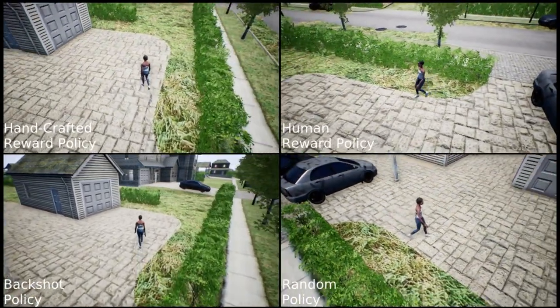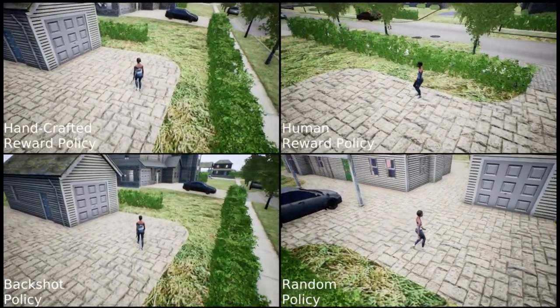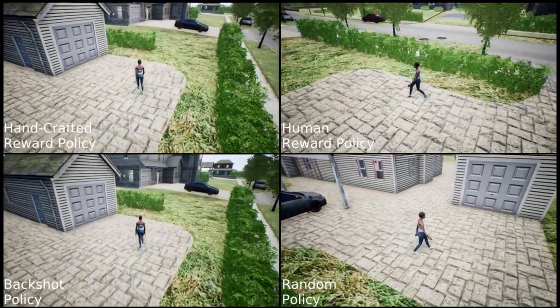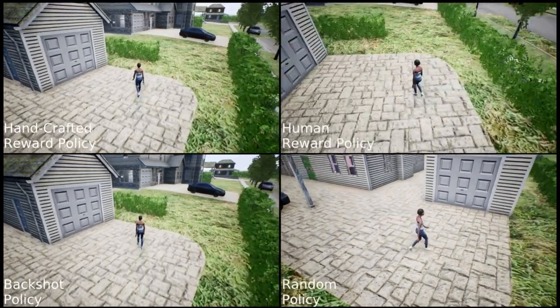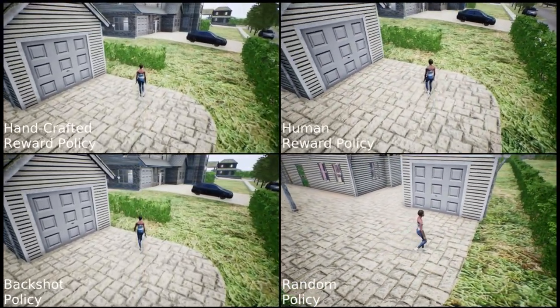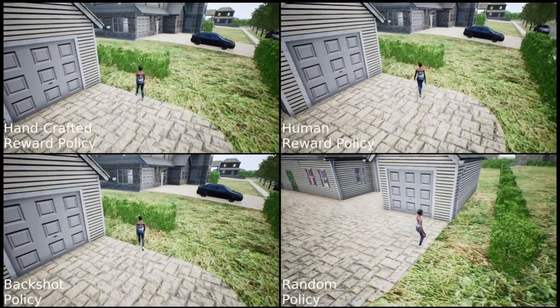On the bottom row are our reference policies. The random policy loses sight of the actor when switching from the left to the right side, while the backshot policy only films one view of the actor.